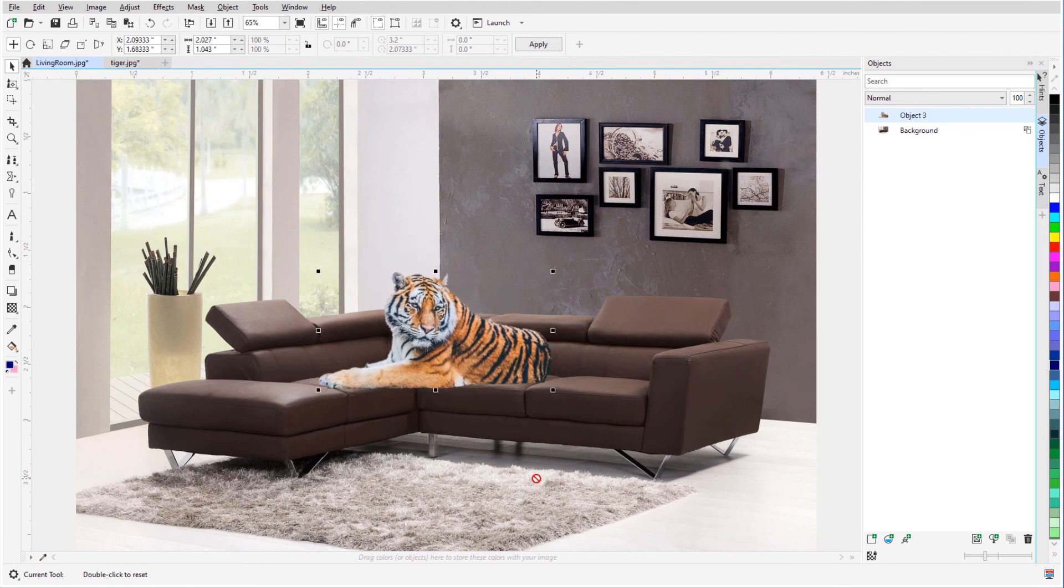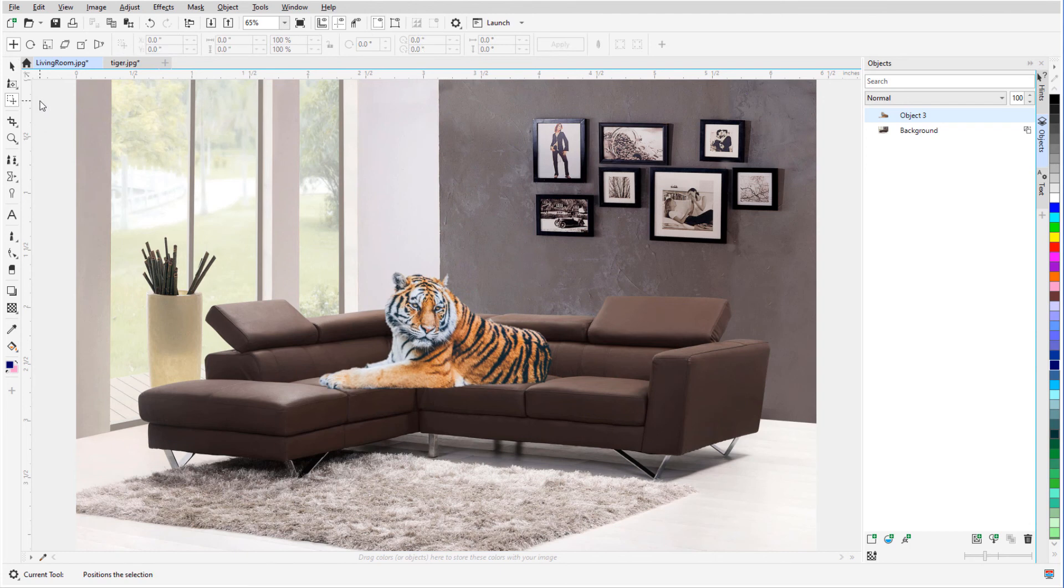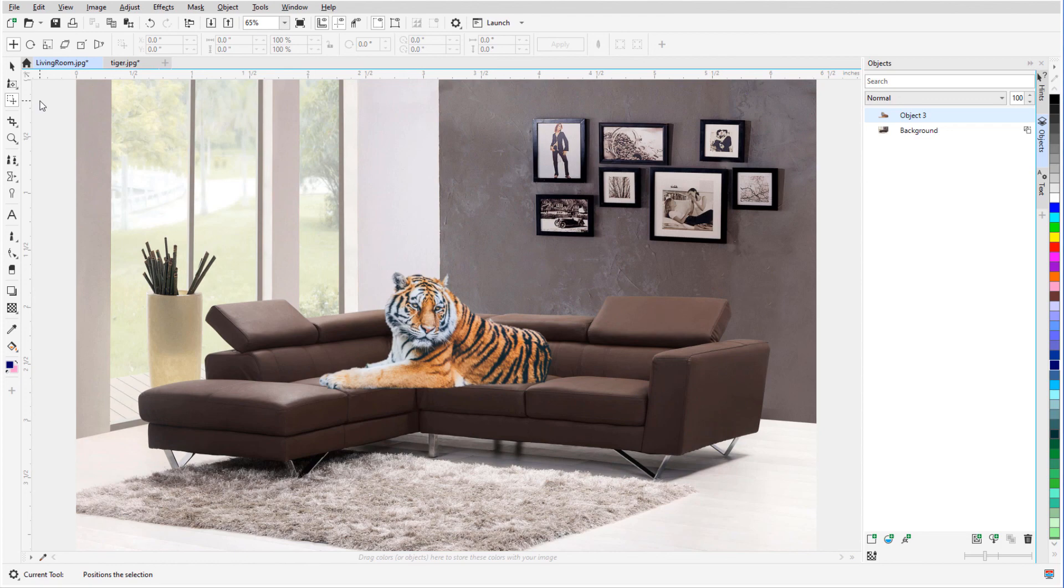This brings us to the end of this tutorial on background removal in photo paint. If you've been watching this video on YouTube, you'll find a link in the description below that will take you to our tutorial page on Corel's Discovery Center. Here, you can also download a written copy of this tutorial.